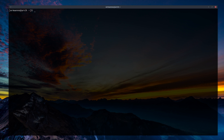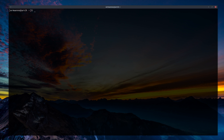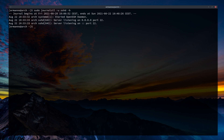One of the filters you can use is to check your services. For example, to check the journal for the sshd daemon I type sudo journalctl -u sshd — where -u stands for unit. After authenticating, you see all entries in the log for sshd starting from Friday. We can also add -b to show only the last boot, giving us entries from today, August 22nd.